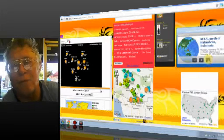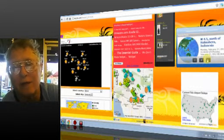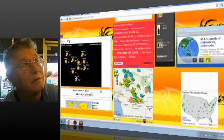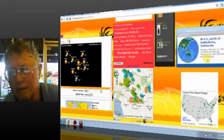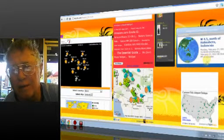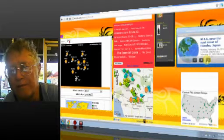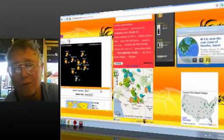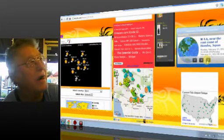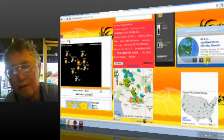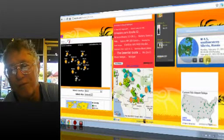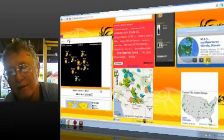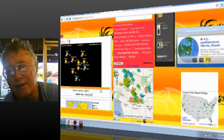4.5, north of Indonesia, Halmahera. Where? In Good Island. It says north of Halmahera, Indonesia. I don't know where it's at. 4.6, near the east coast of Honshu, Japan. 4.5, southwestern Siberia.